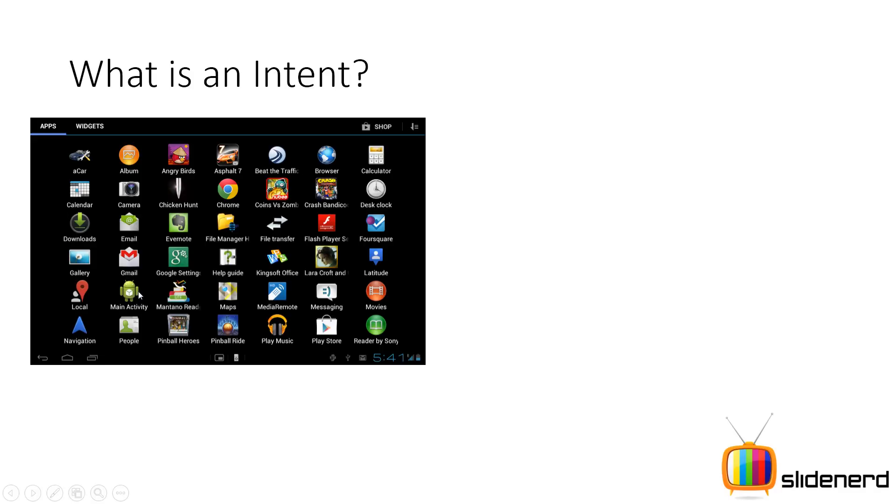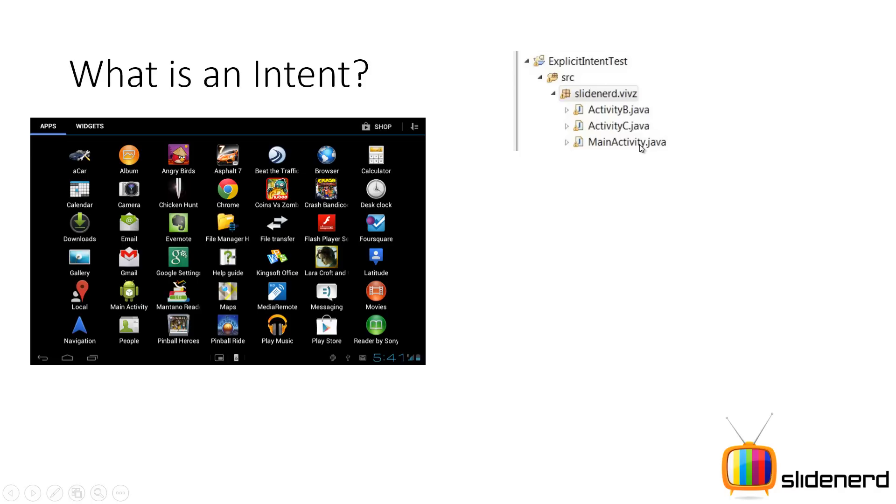And then here I talk about what is the fourth use of an intent. So here if you see, there is your launcher screen and there is this thing called main activity. Now if I show you the structure of my project, actually there are three activities, activity B, C and main. Now my question to you guys is why only main activity is seen over here? Why not activity B? Why not activity C?